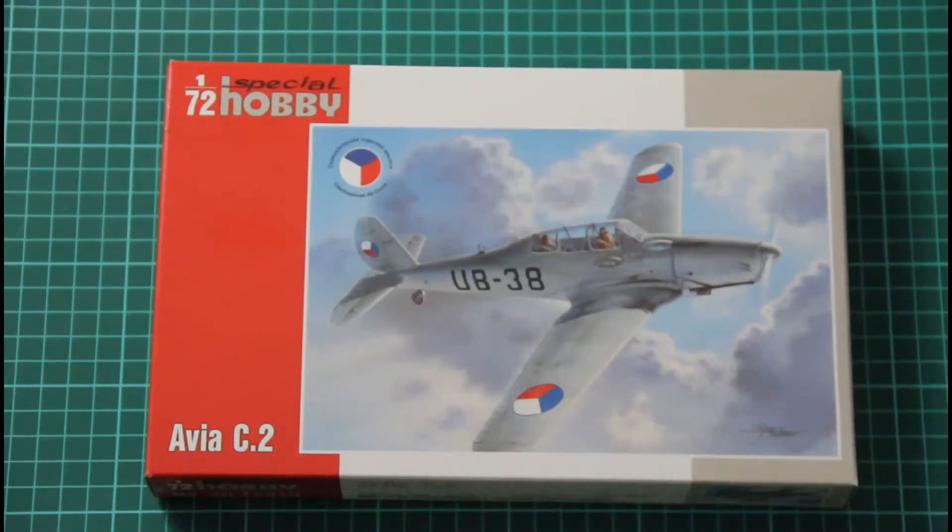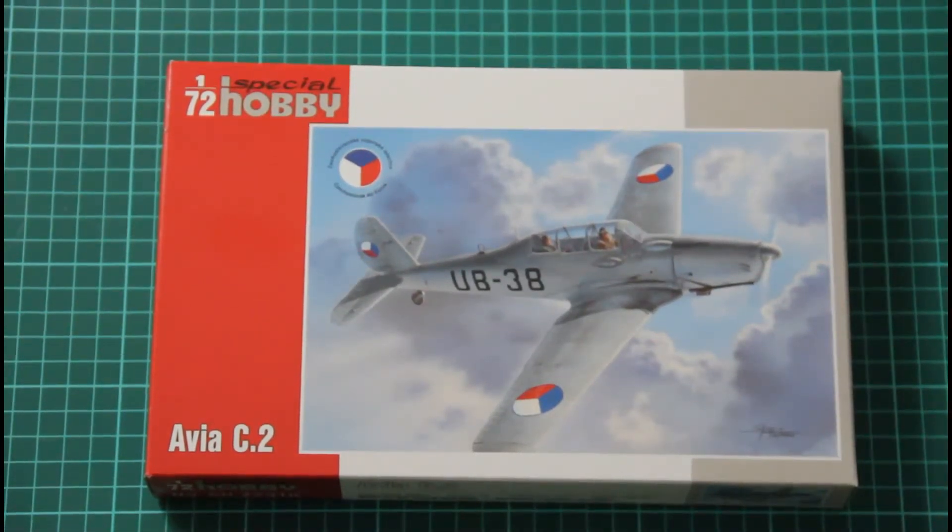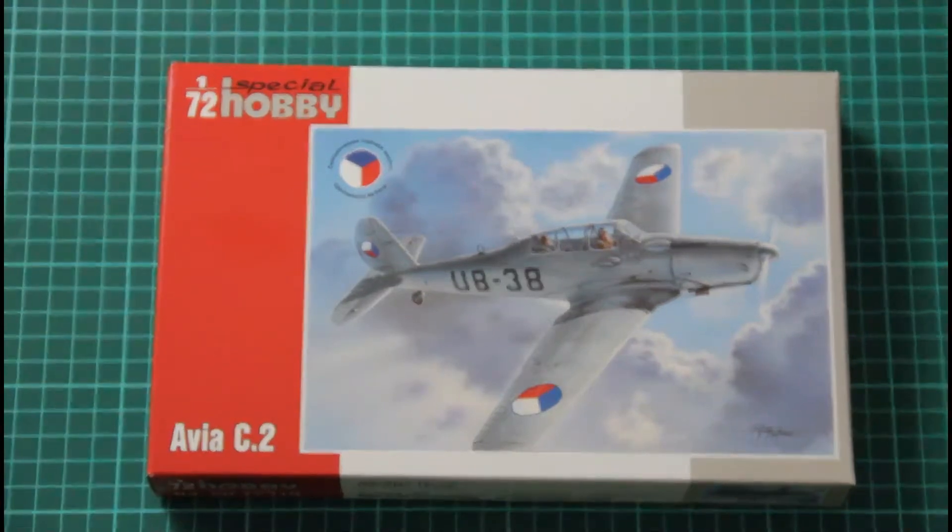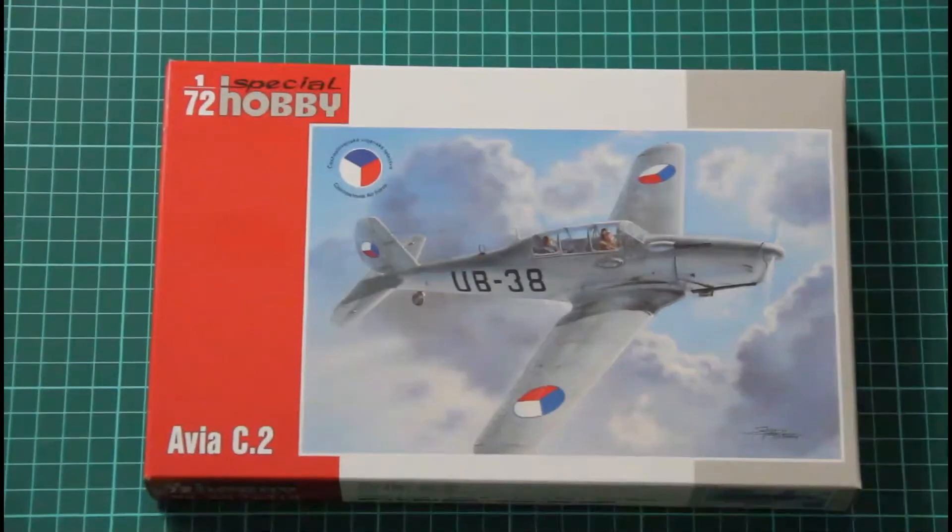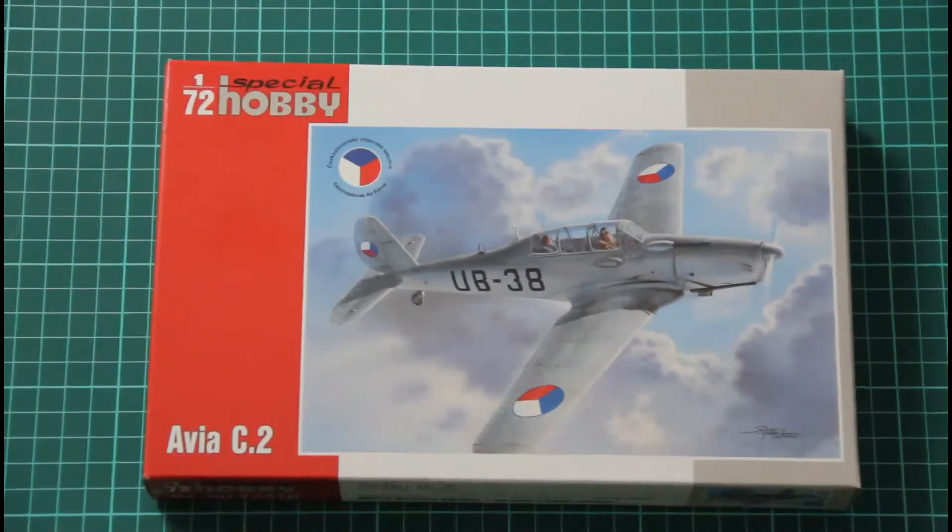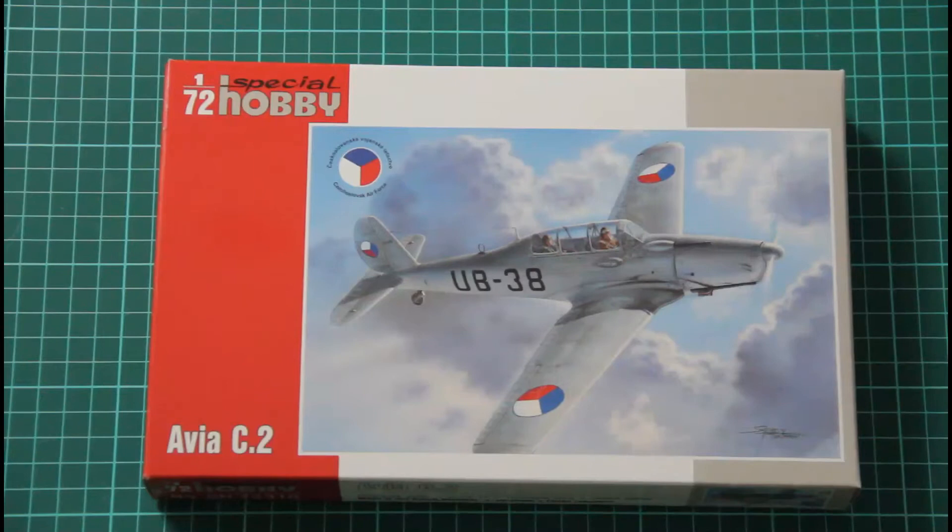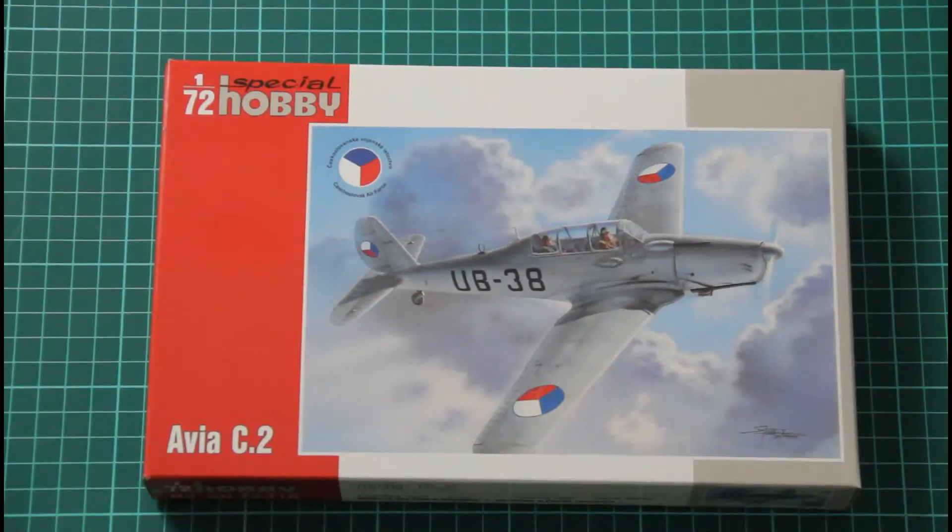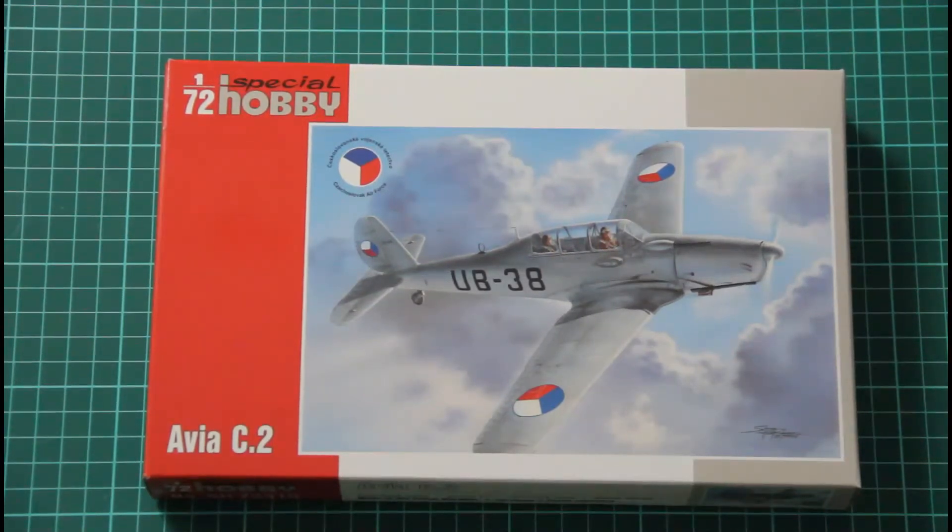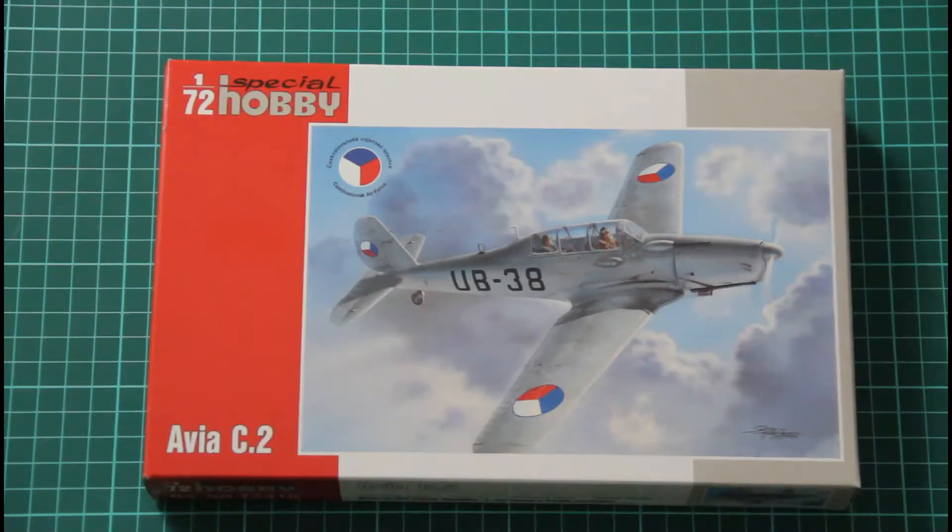Here we have another review. This time we have Avia C.2 from Special Hobby. That's a Czech company as far as you remember. And that's the 72nd scale kit, quite fresh. It was presented on the E-Day and now we have it for the review.